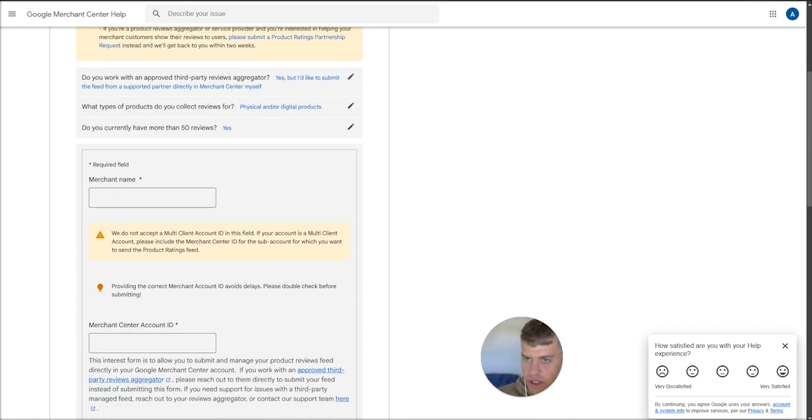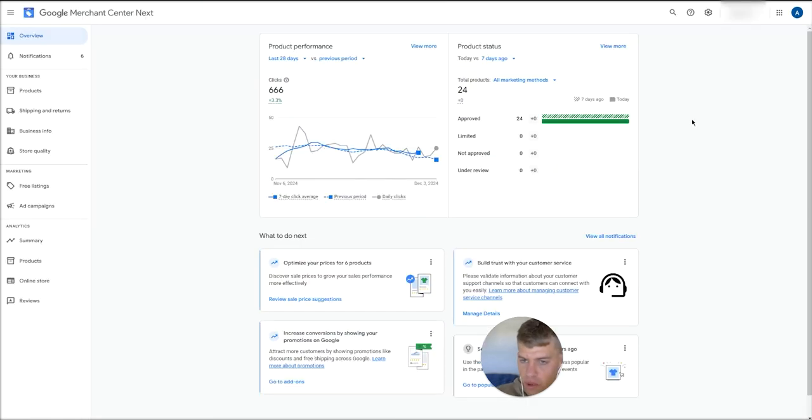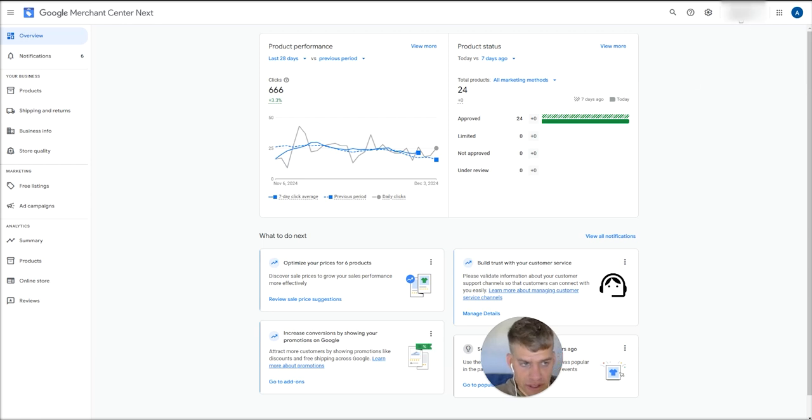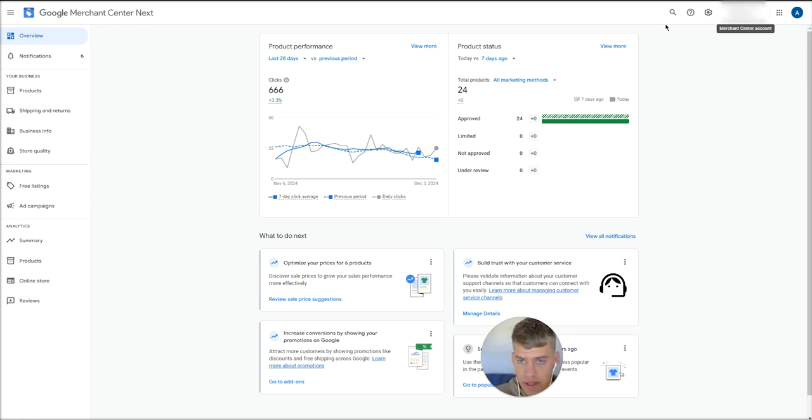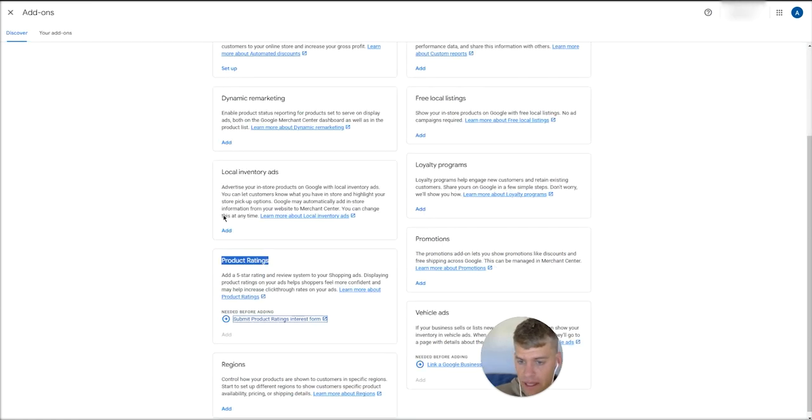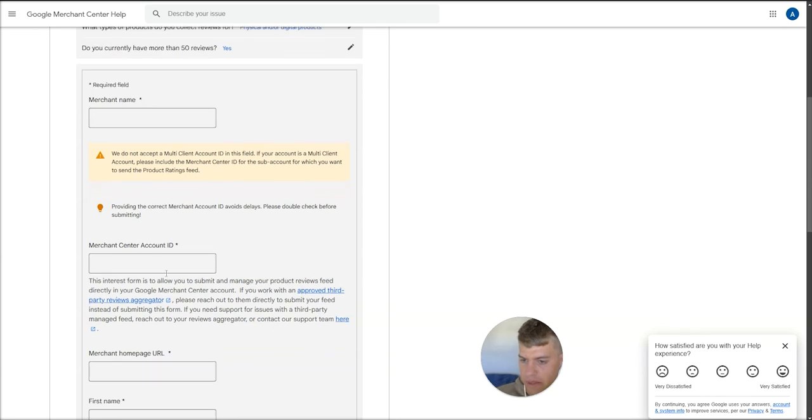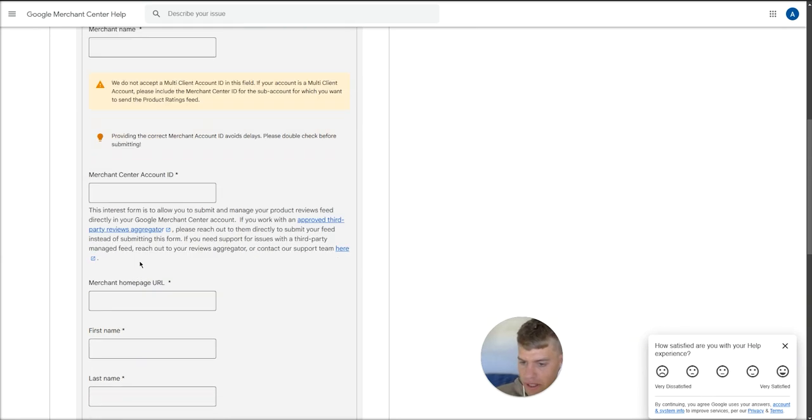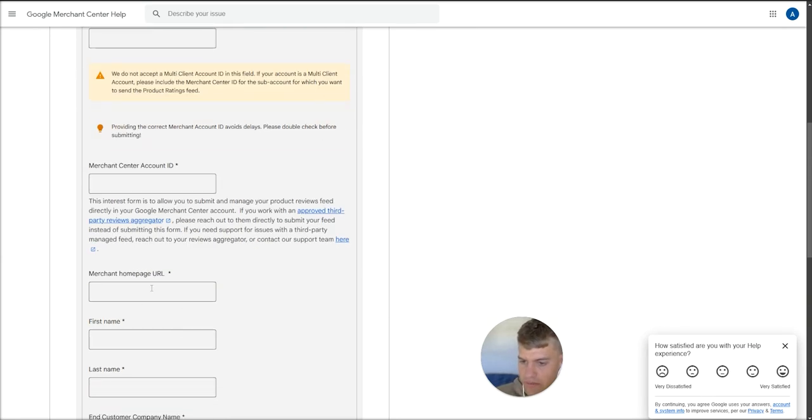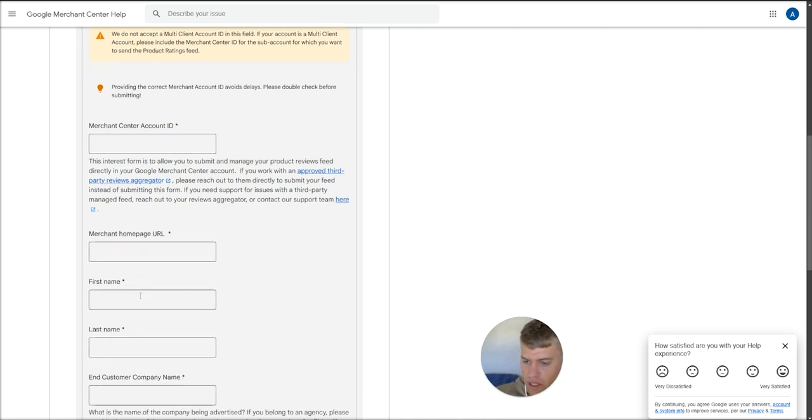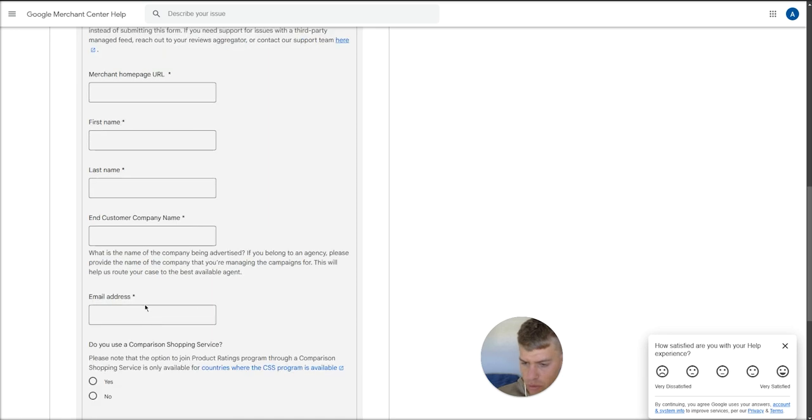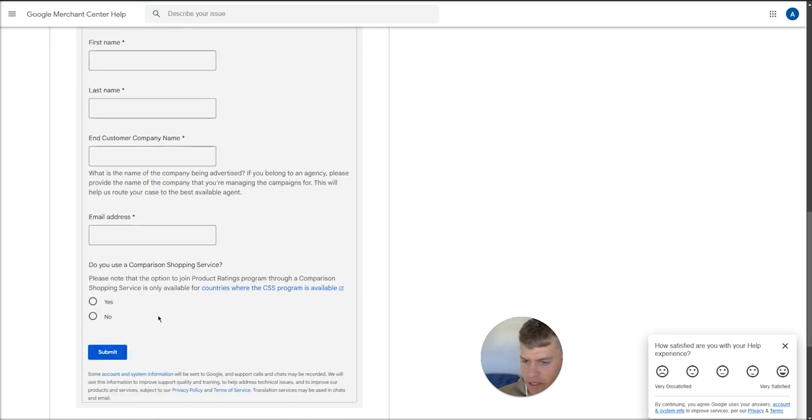In this first tab, enter your merchant name, which is this name up at the top right over here. Your merchant name would be the name that appears there, and then your merchant ID is the number that appears below that name. That will get submitted into this merchant center ID column here. Then your merchant homepage URL, so this is your store URL, your first name, last name, and then your company name that you work for.